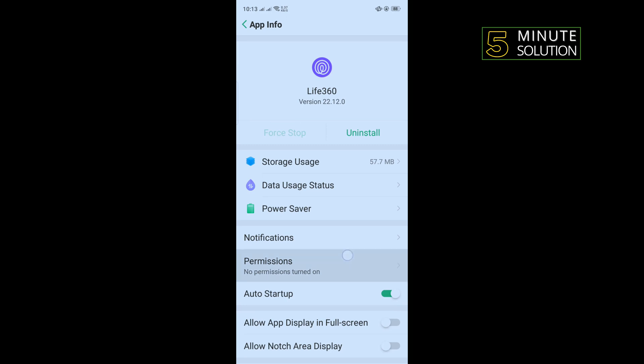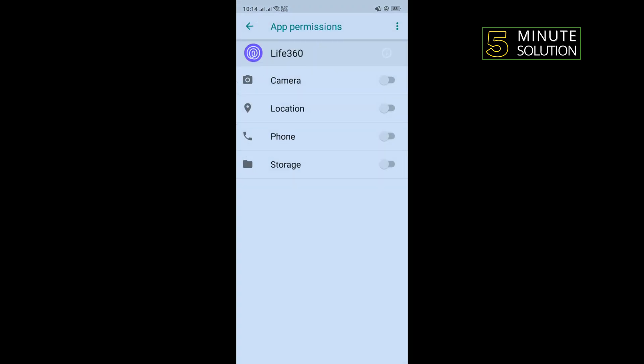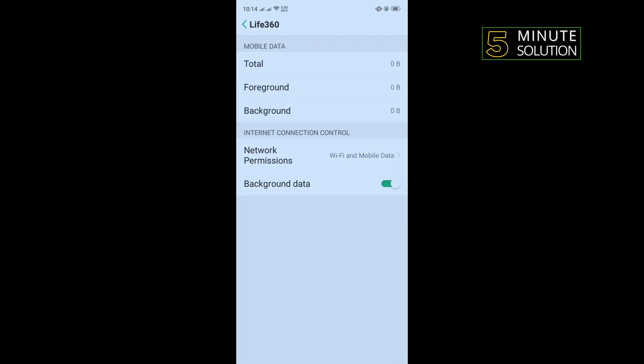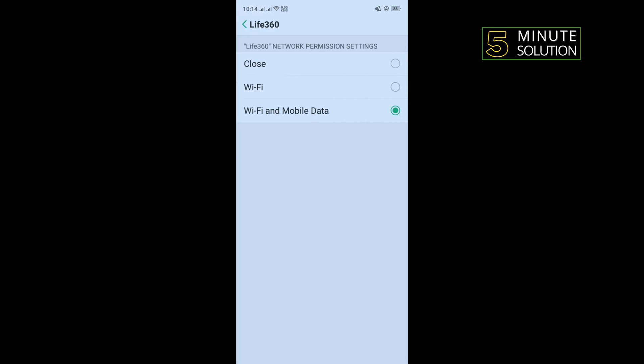And from here you have to turn on all of these permissions. Tap on back, tap on data usage status, tap on network permissions, and here you have to select Wi-Fi and mobile data.